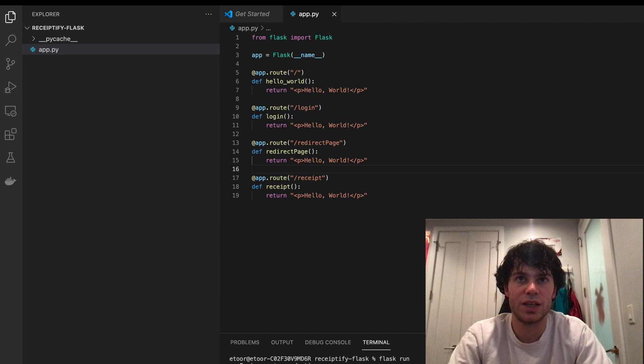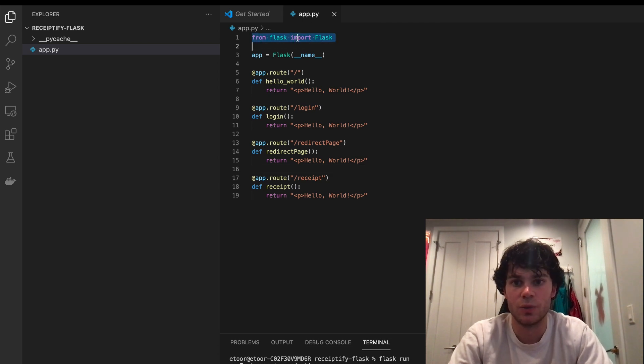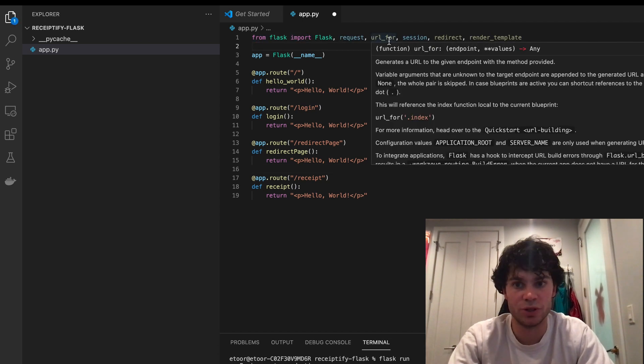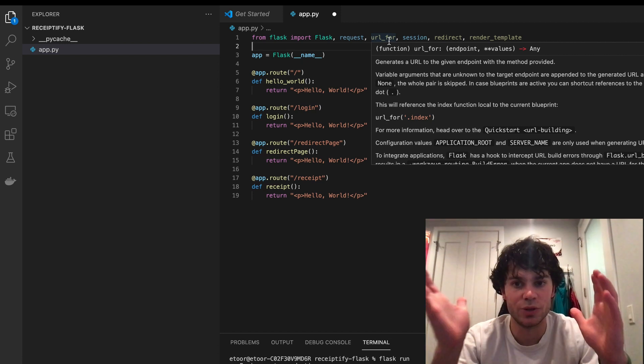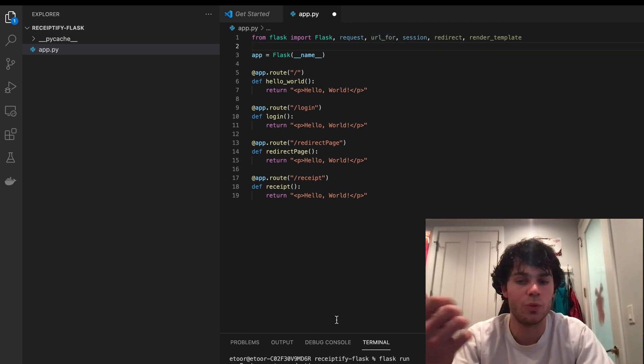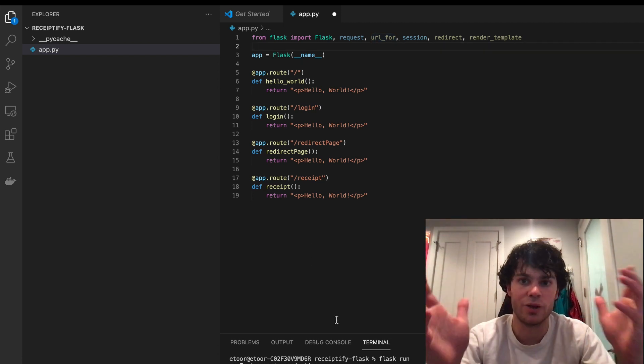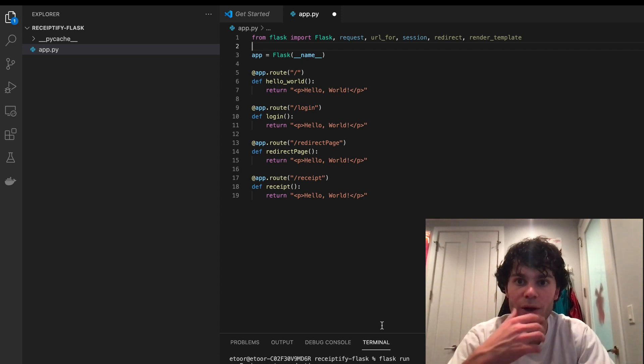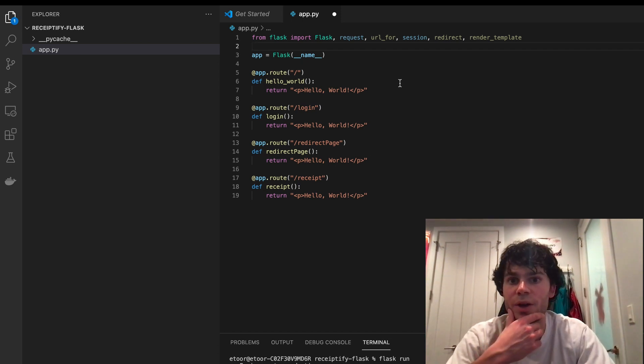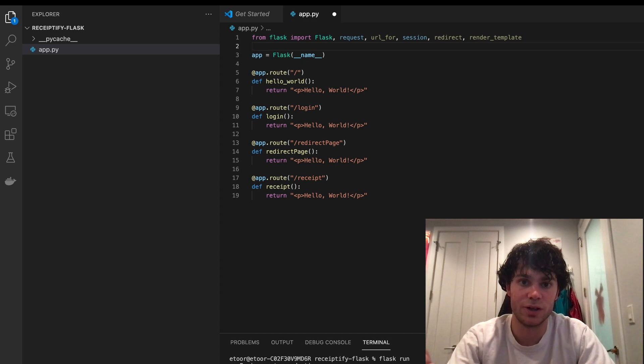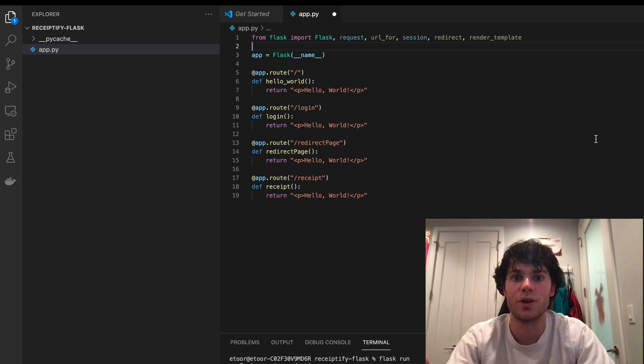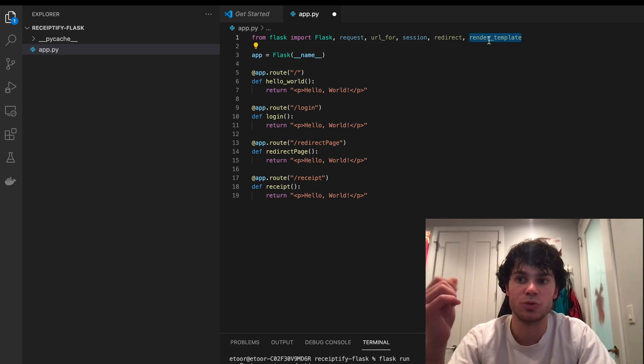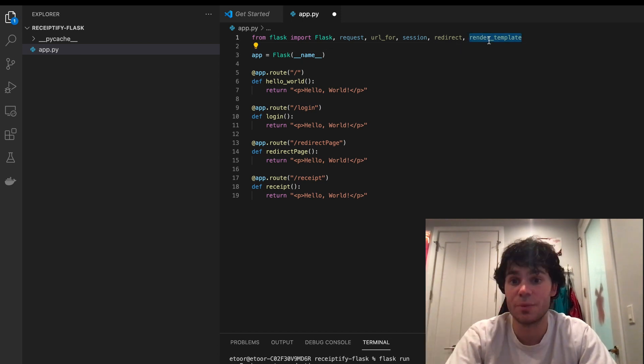So we're going to need a couple more imports from Flask. One is something that will just format your URLs, so we don't always have to use a hard URL, like 127.0.0.1. It'll know your domain and then do your routing that way. Another is sessions, so we can make a session for our user. And the other one, render template, is going to help us render Flask templates once we start building those.